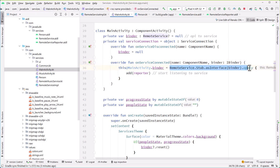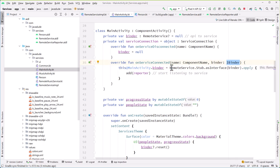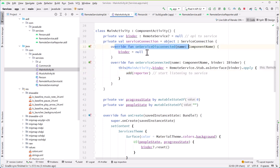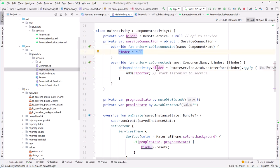Now we have to do a little bit of fancy running around here — take a look at this stub and convert the binder, which is from class IBinder, into this actual type. And then as soon as I have that, I'm going to immediately add a reporter. You don't have to do this — you can have a button that adds a reporter if you wanted to. But in this case, this sets it up so that once we've bound, we add a reporter so we can start getting those callbacks right away. When we're disconnected, I'm just going to blank out the binder so we don't accidentally try talking to it.